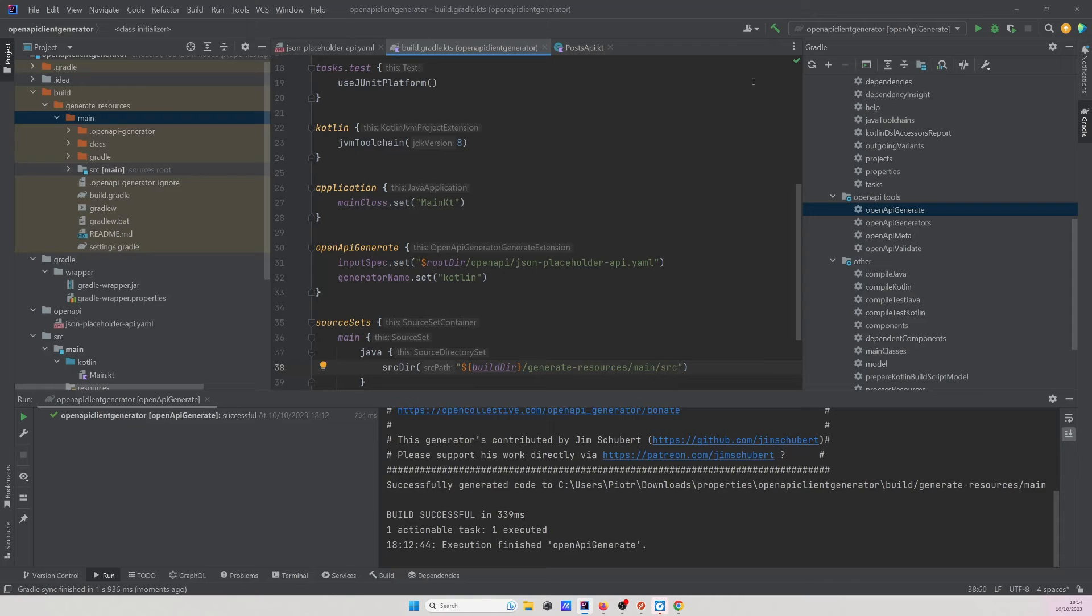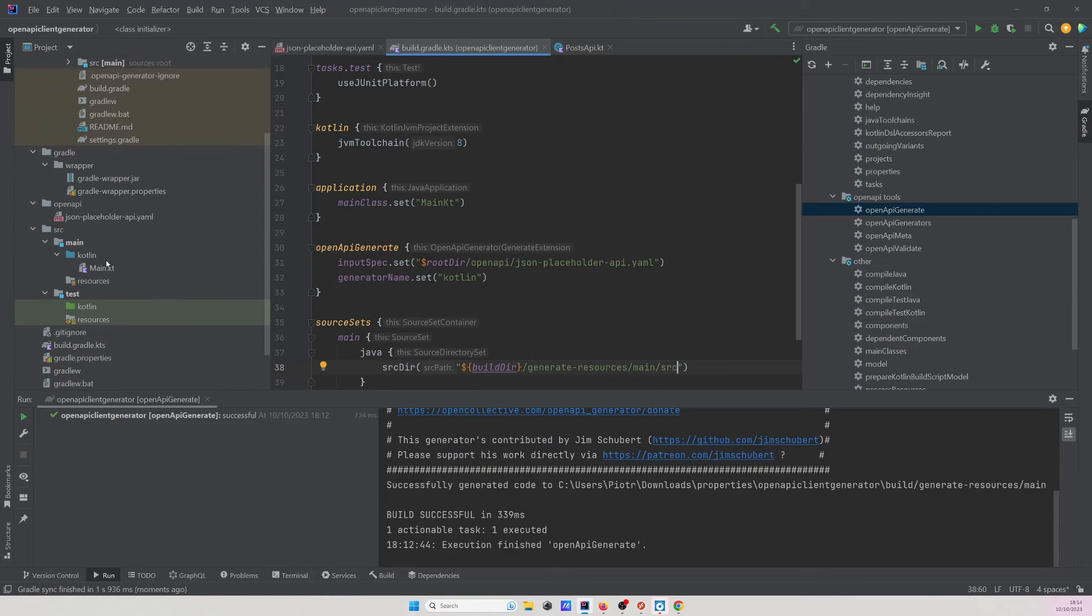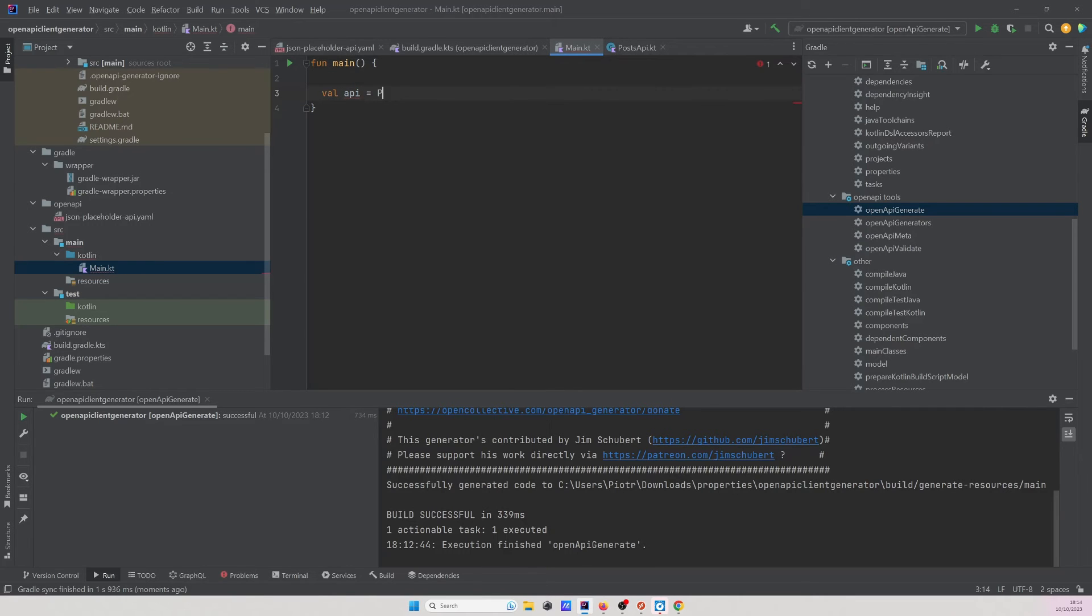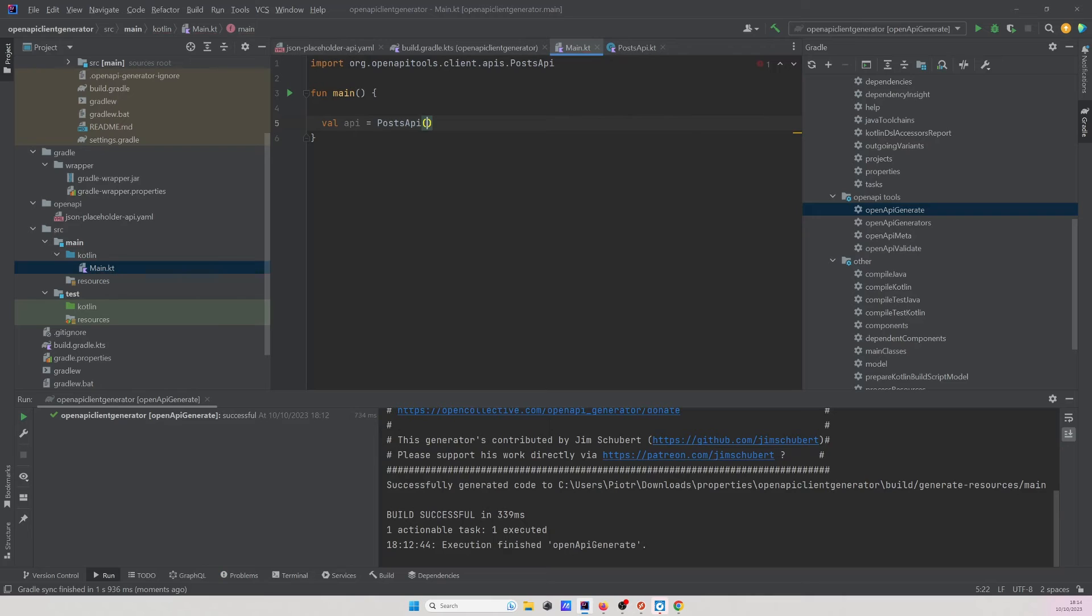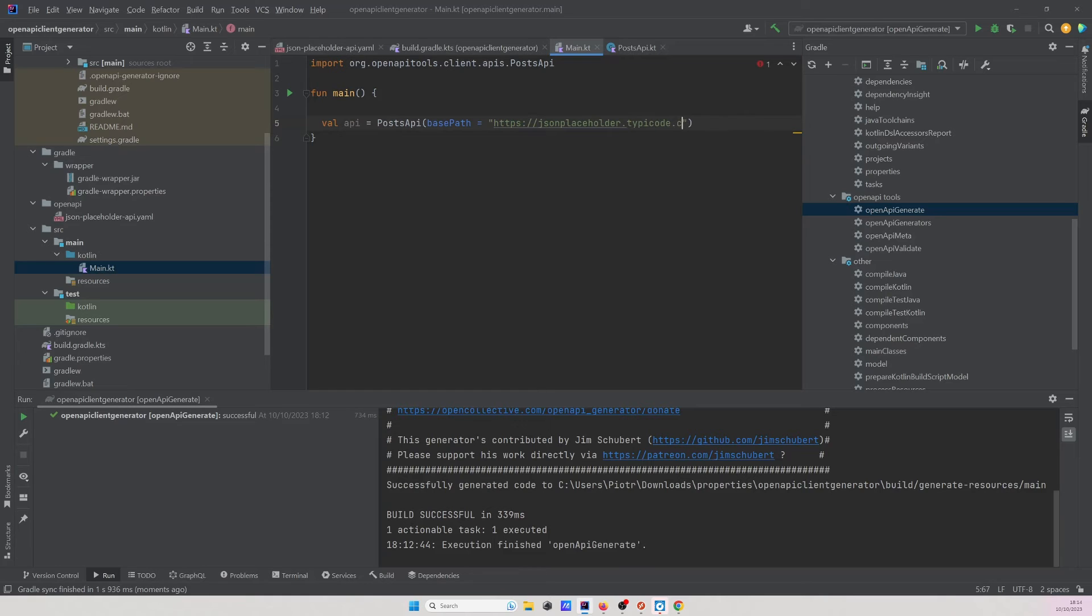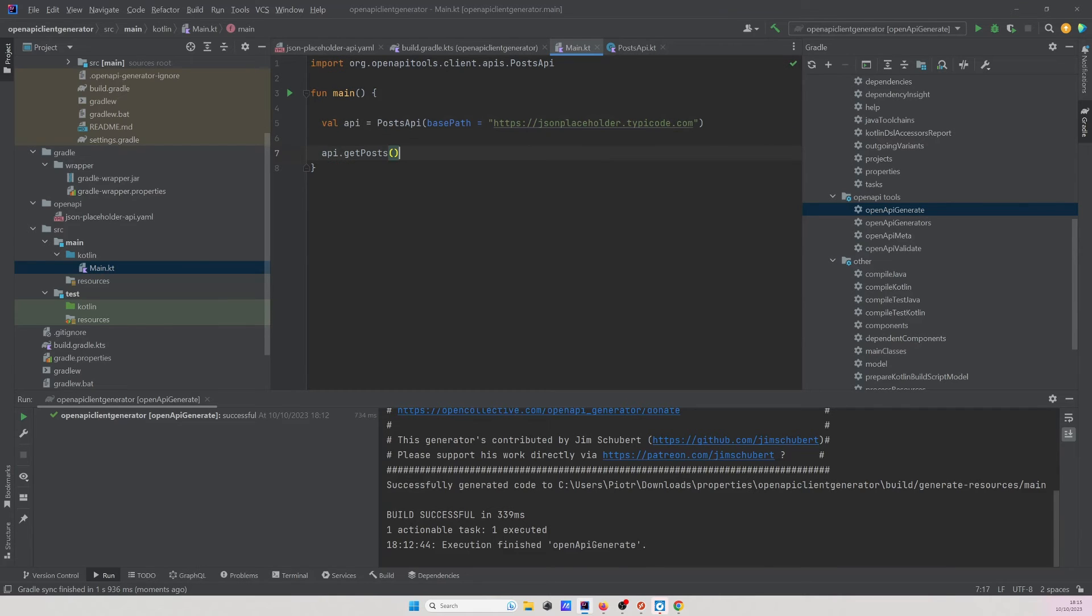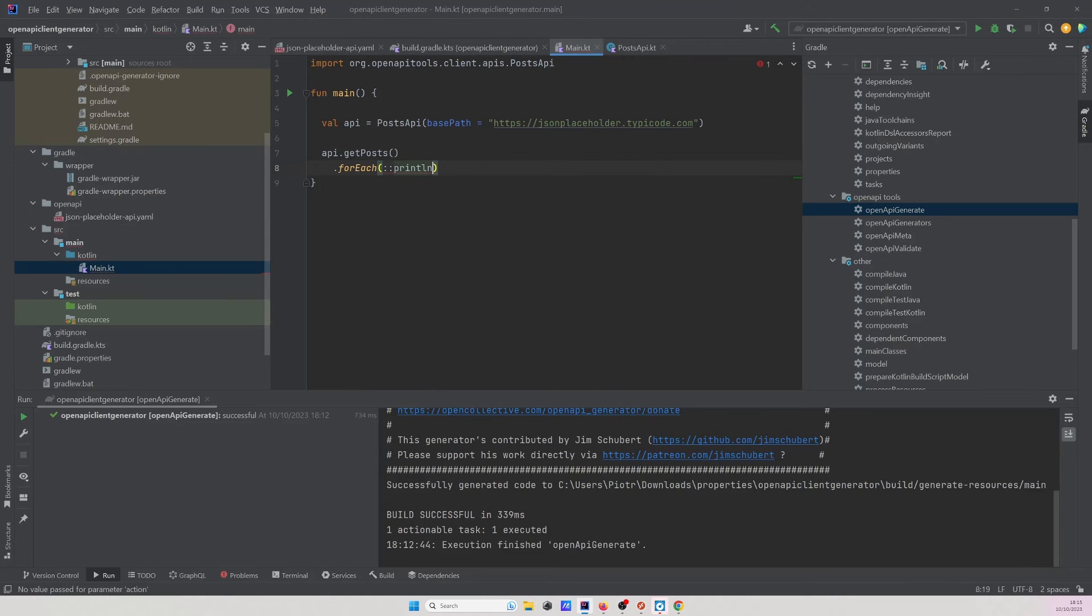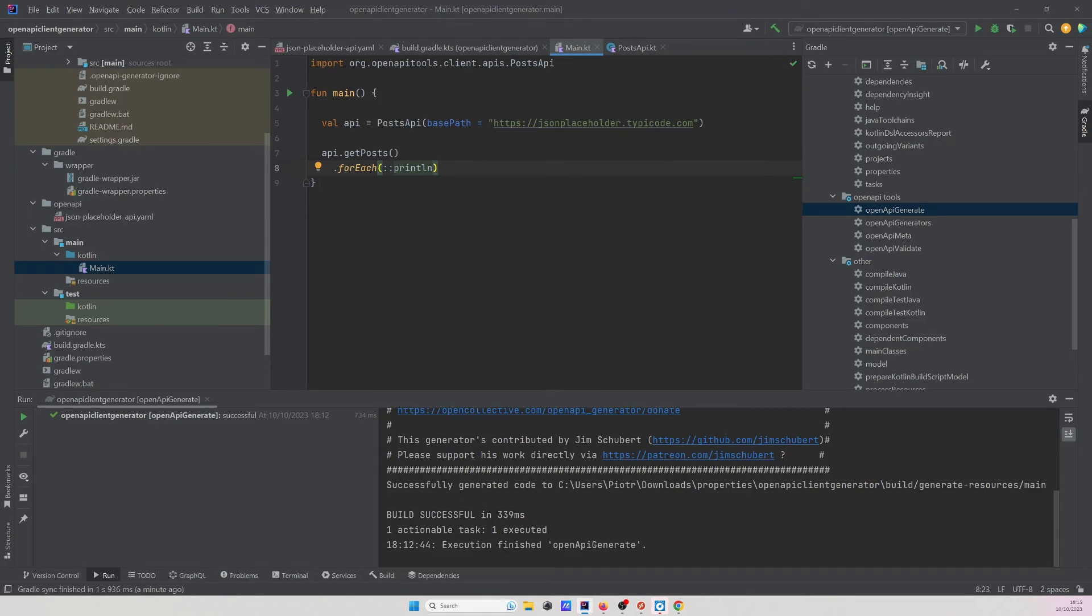When it's done let's go to the main class and let's define our api so val api equals PostsApi and I would like to specify the basePath https json placeholder.typicode.com. Excellent lastly let's get posts and let's print them out so api.getPosts.forEach and I would like to print them out ctrl alt plus l and now let's run this function.